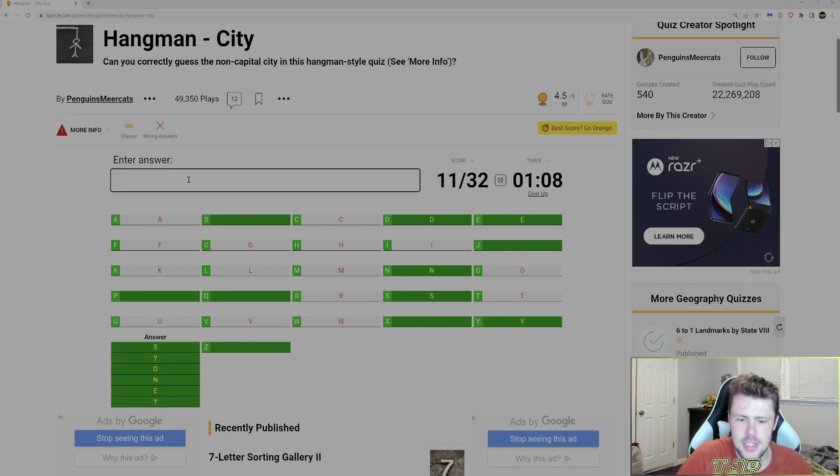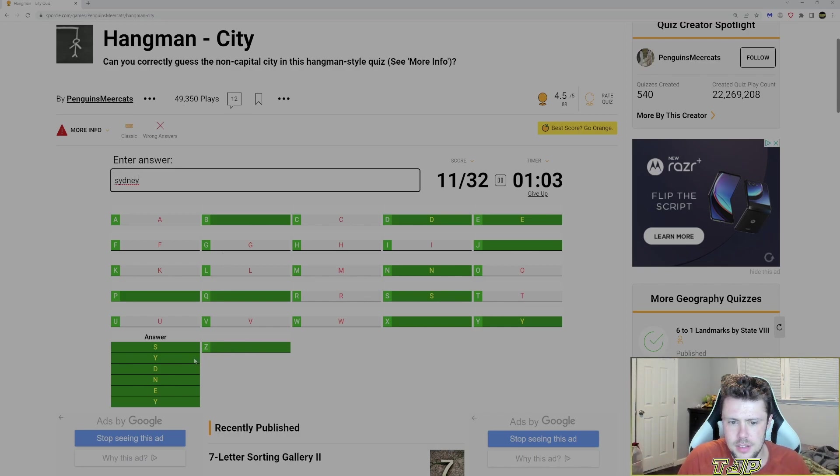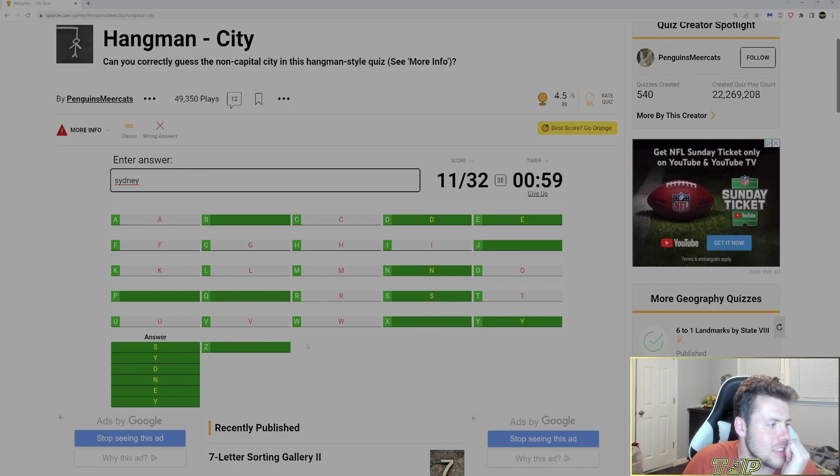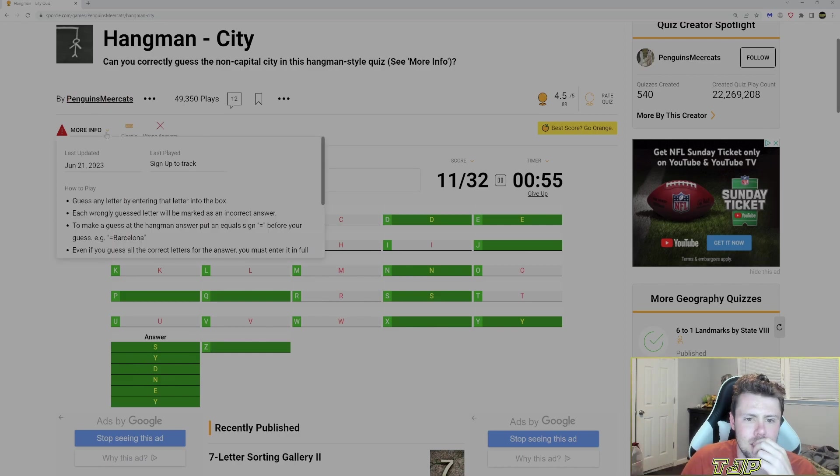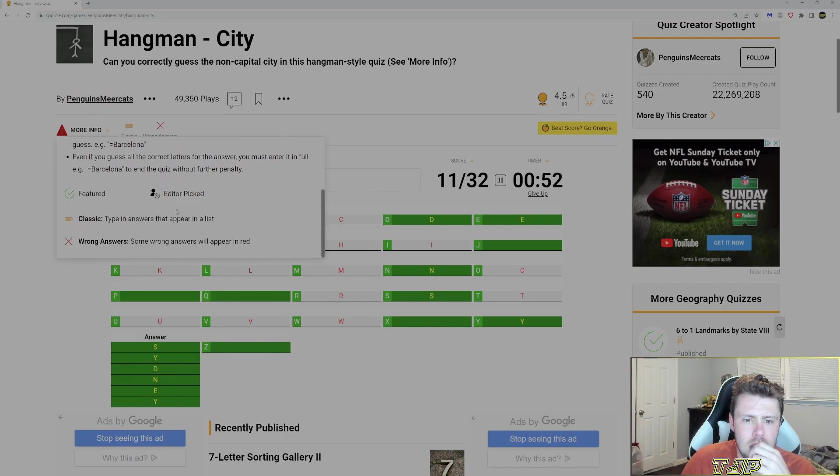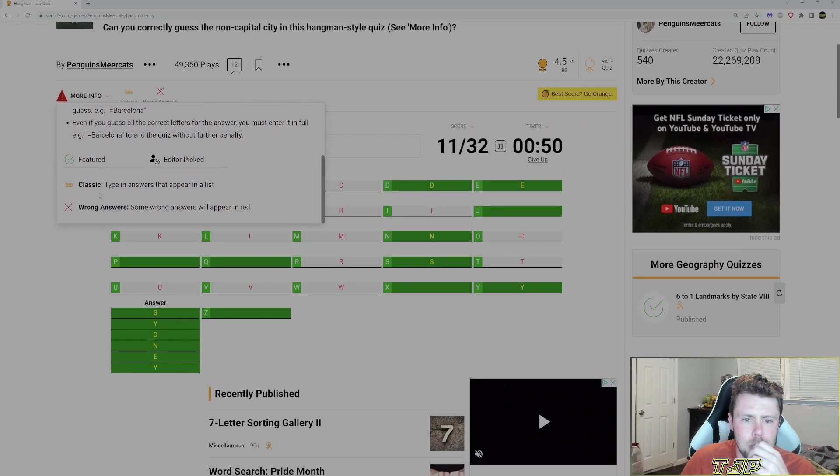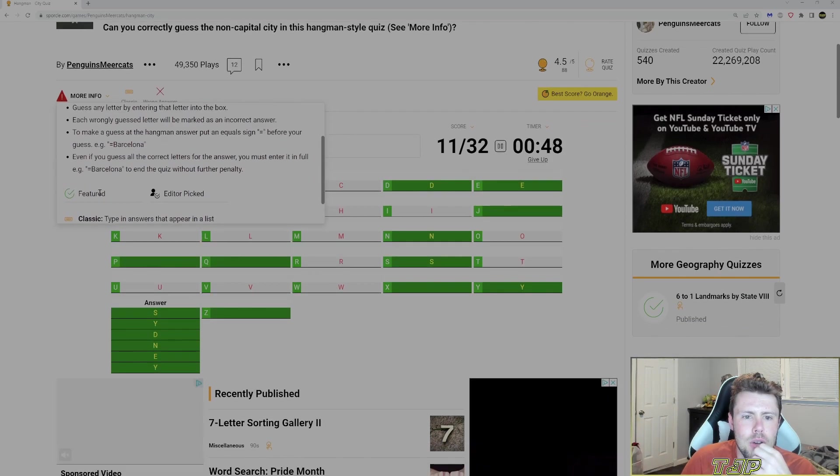Sydney. Sydney, Australia. Is that the answer? That's the answer. Wow. Why did that take me so long? Sydney. Someone wants to put in red. Oh, more info is just like how you play.